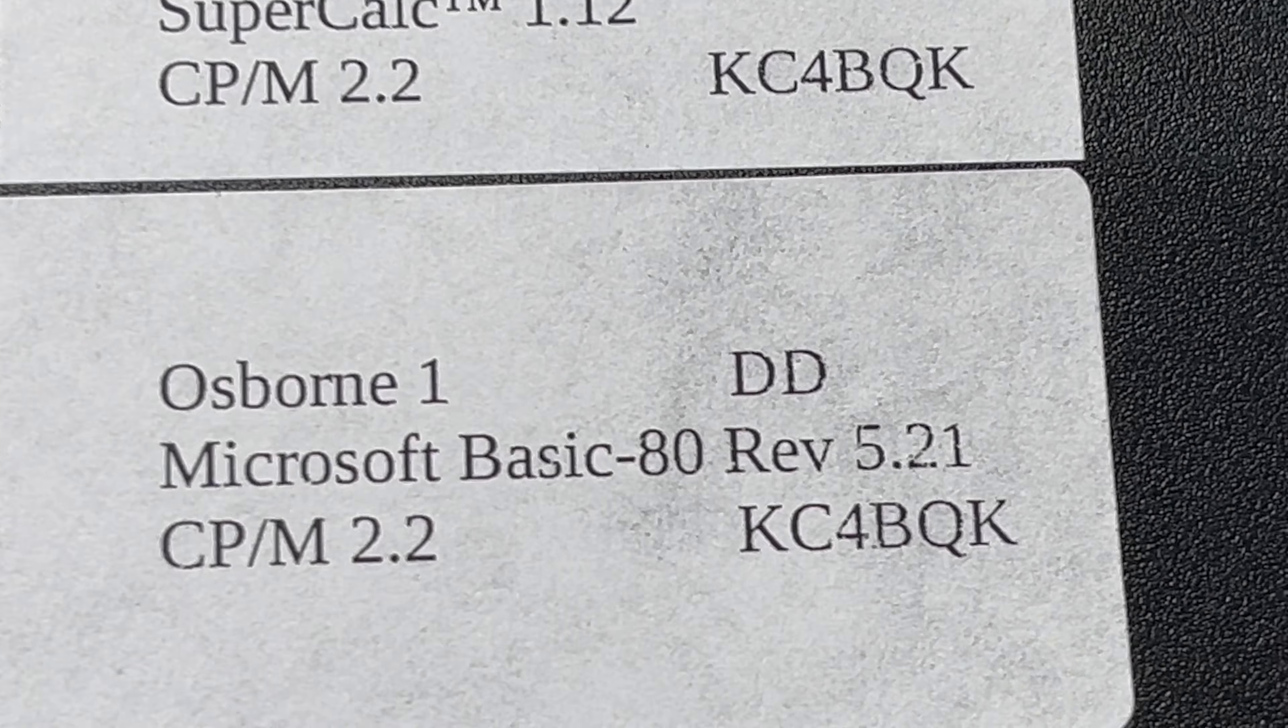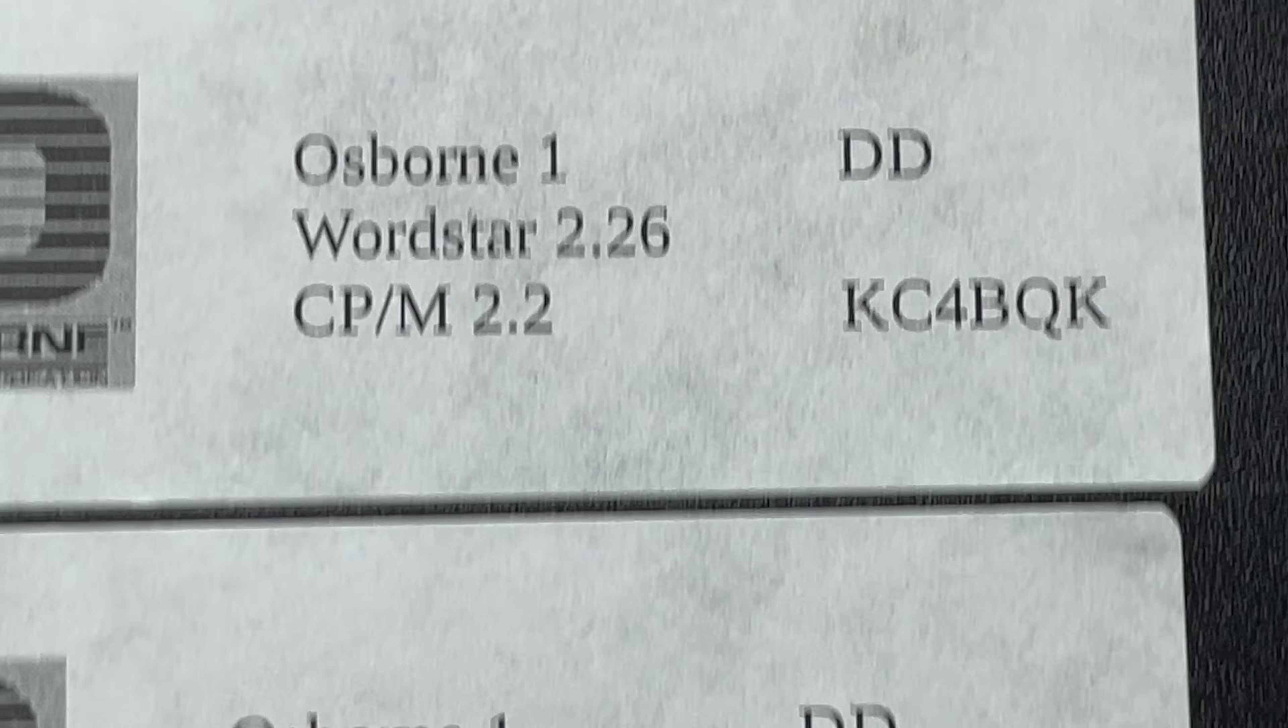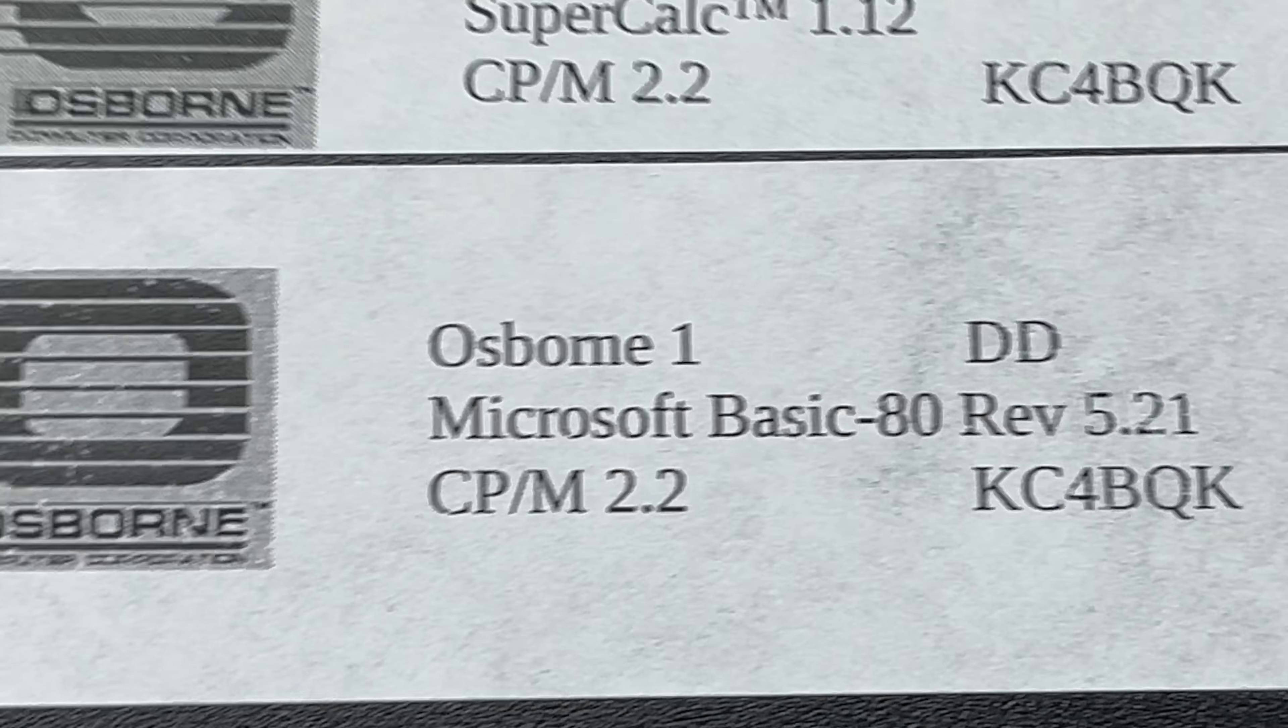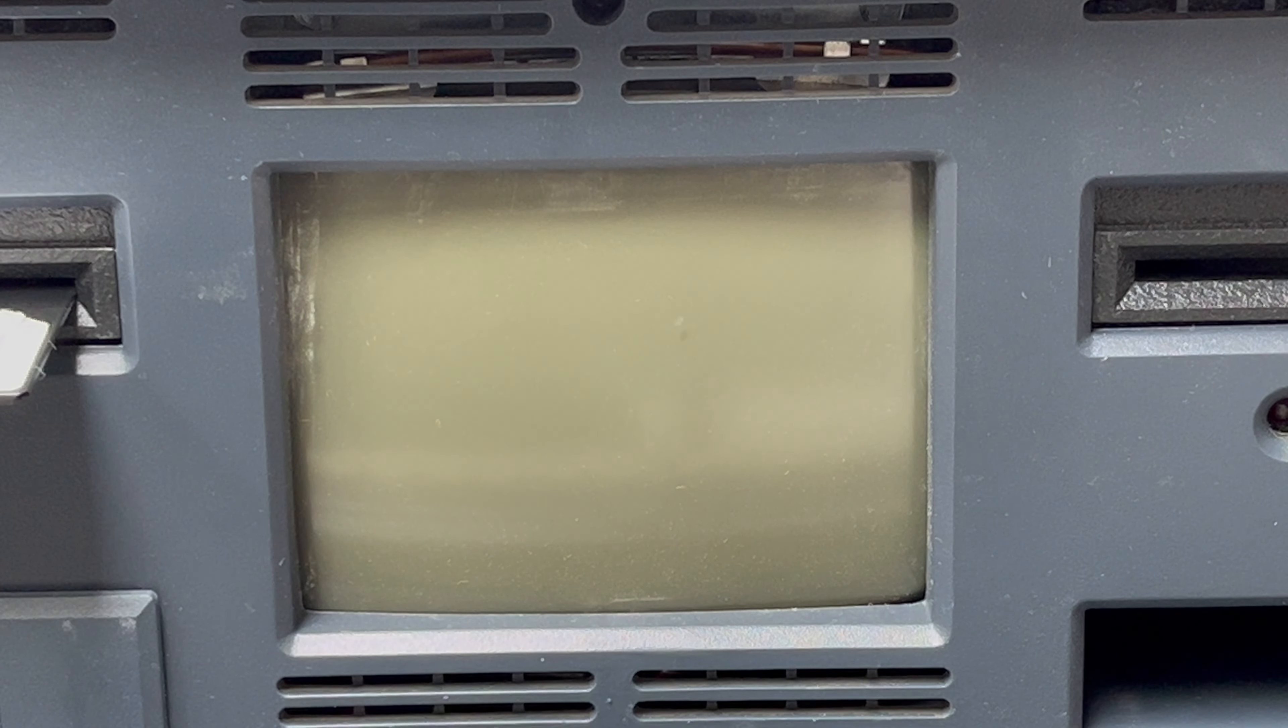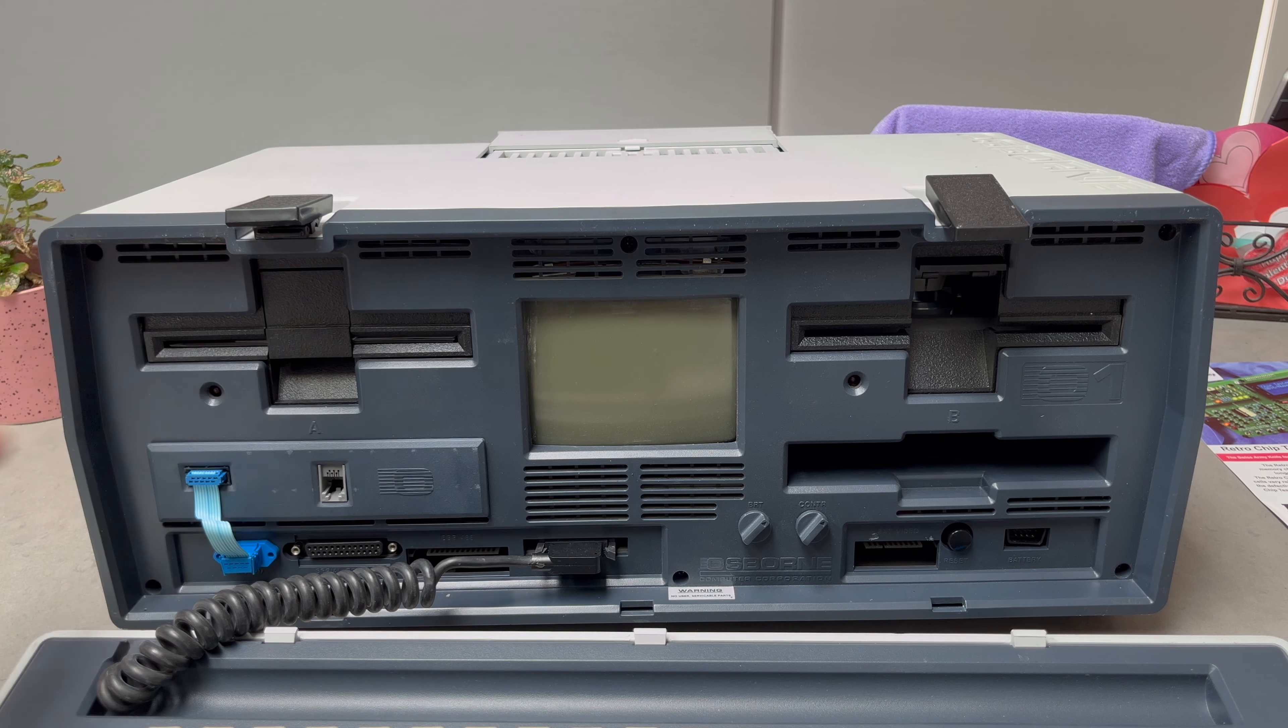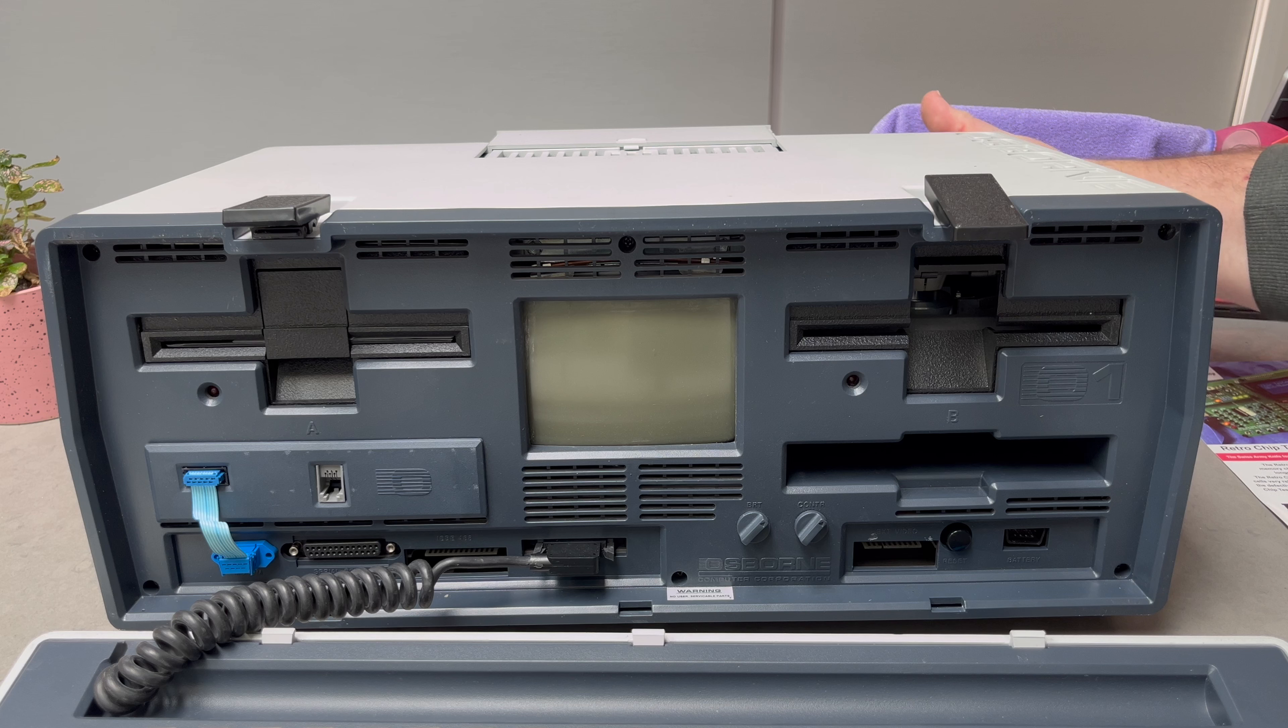I'm wondering if it does actually have a boot disk. We've got CP/M 2.2 on each disk so we can try this one then. Stick it in a drive. Still nothing. Power off.